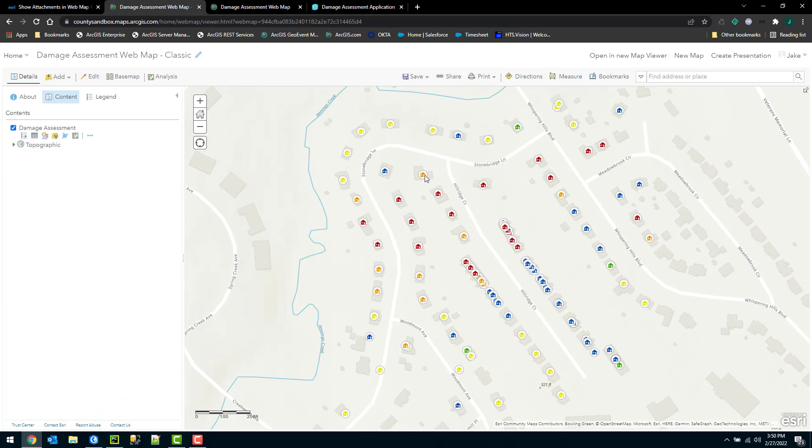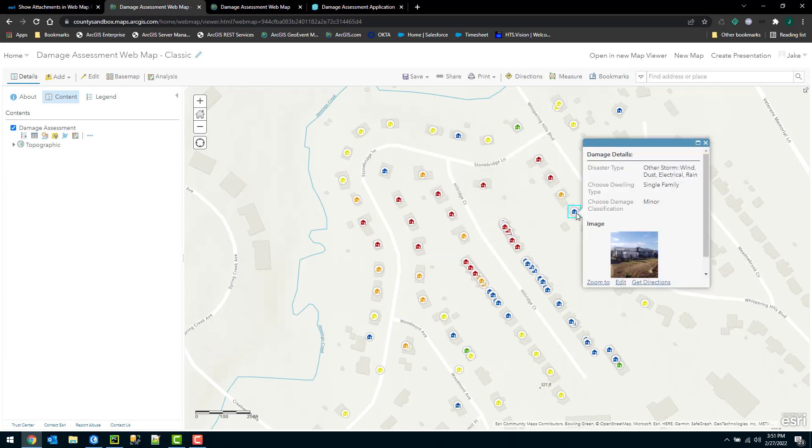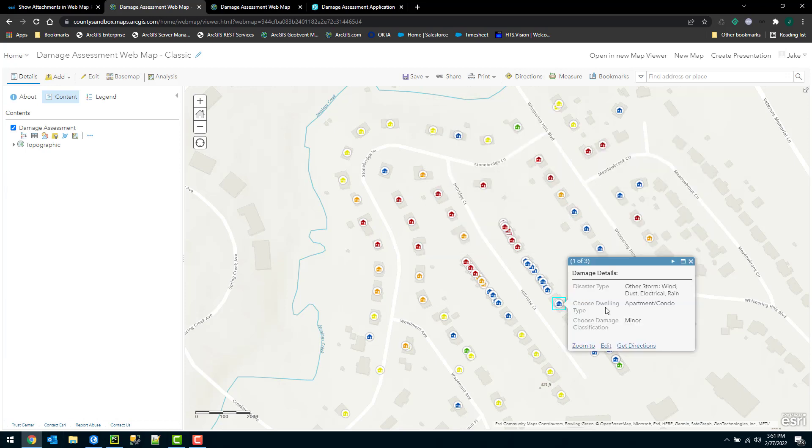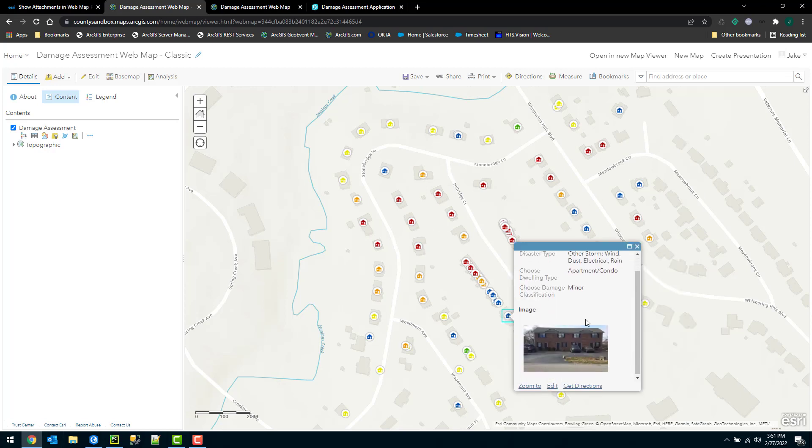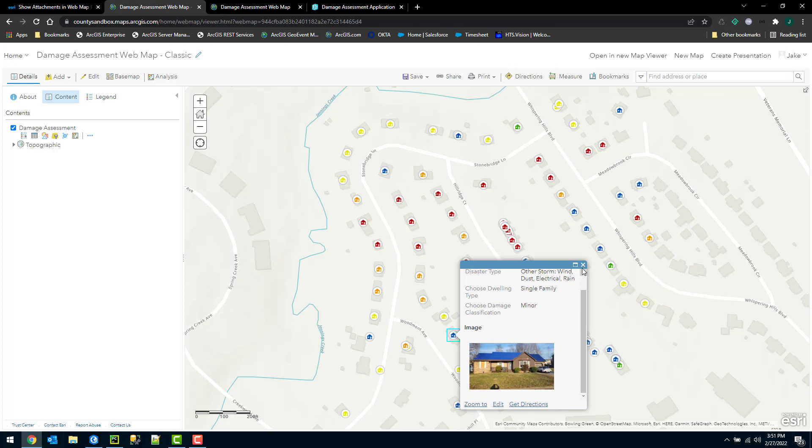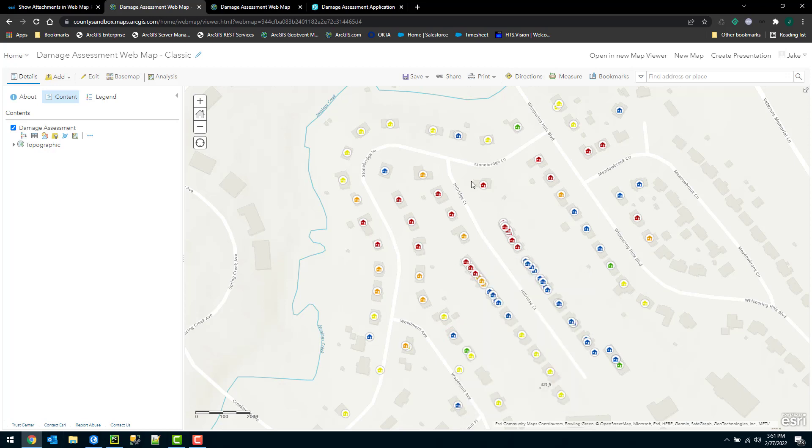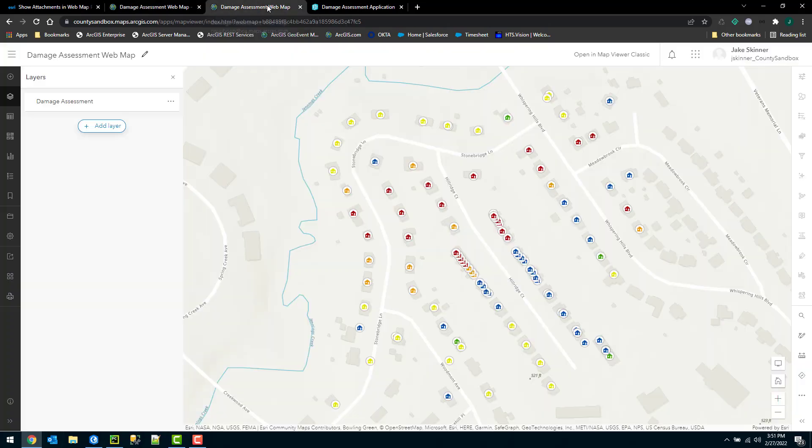Then OK again. Now if I click on my pop-up, we can see the attachment included directly in that pop-up for us. So now that was the steps to do it in the classic map viewer. I'll go ahead and save my work and I'll jump to the new map viewer.